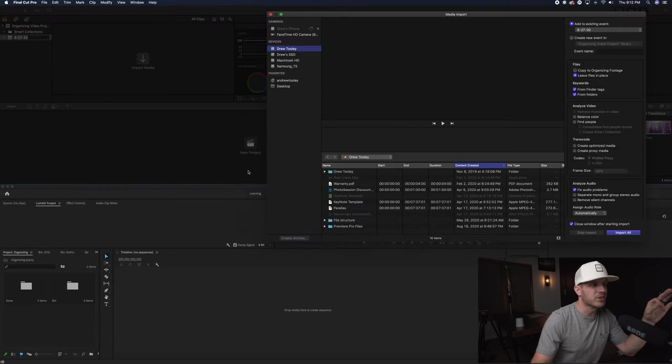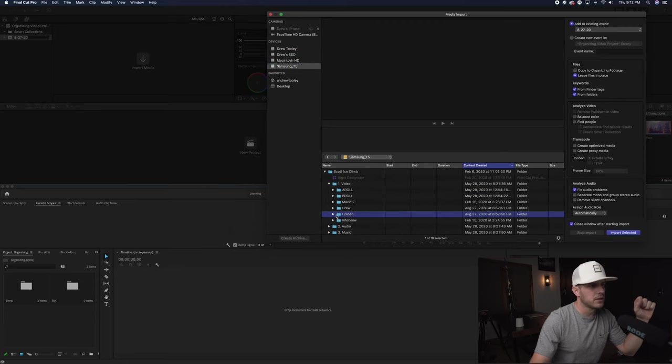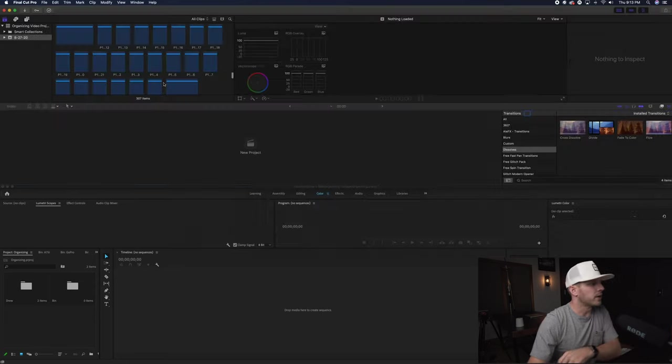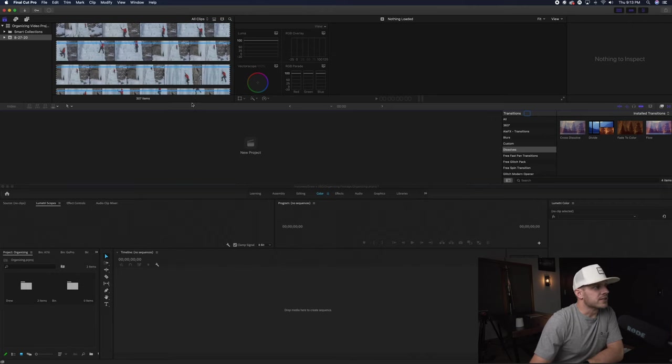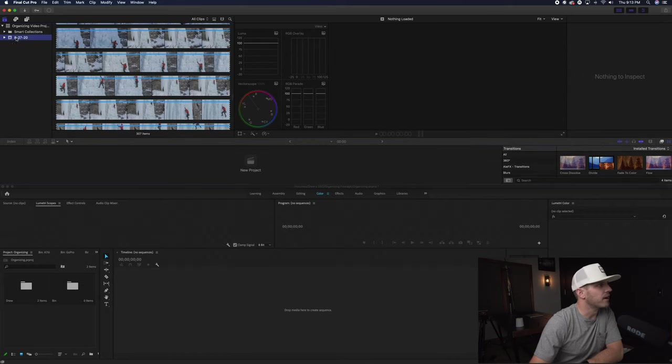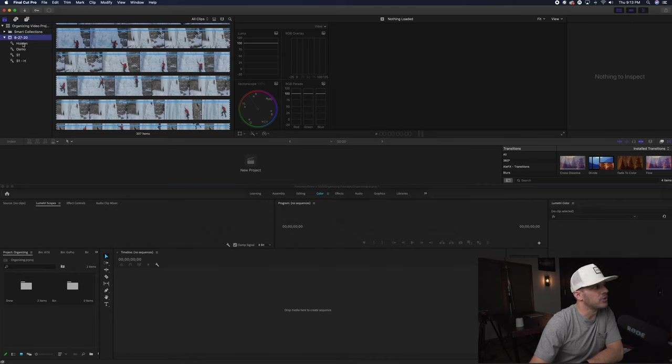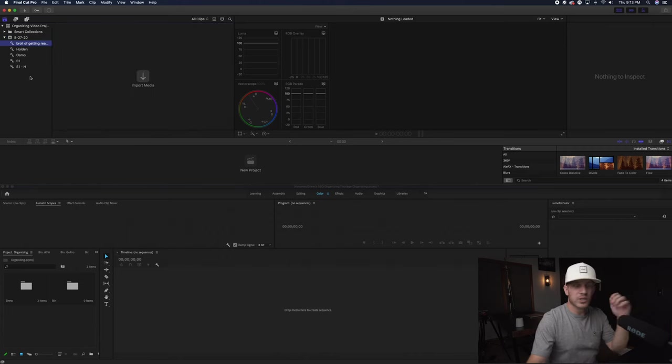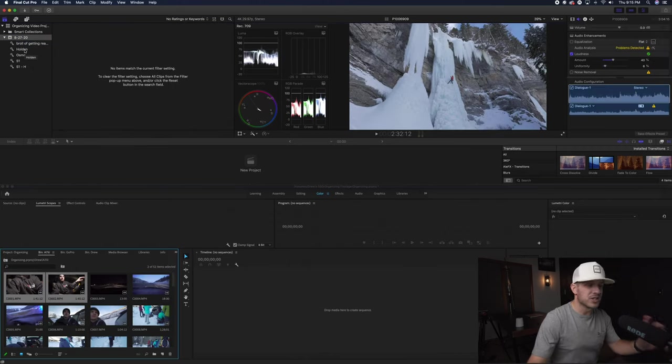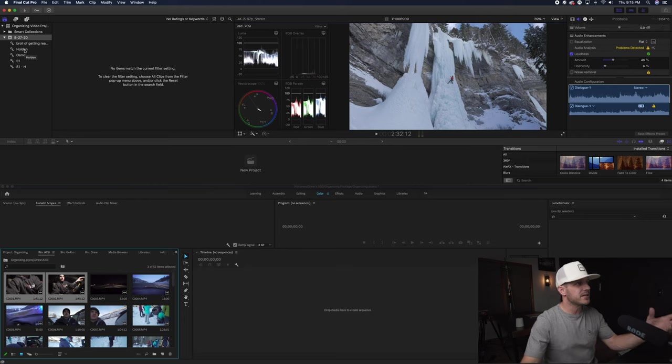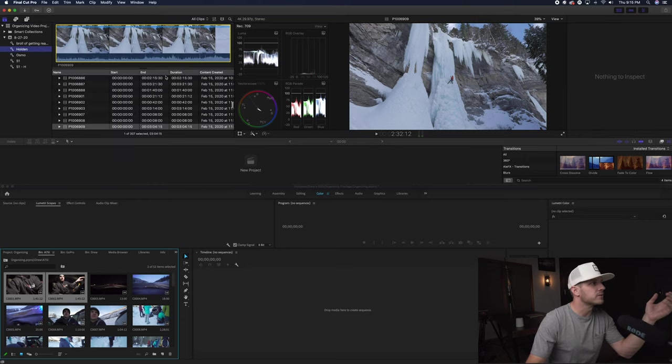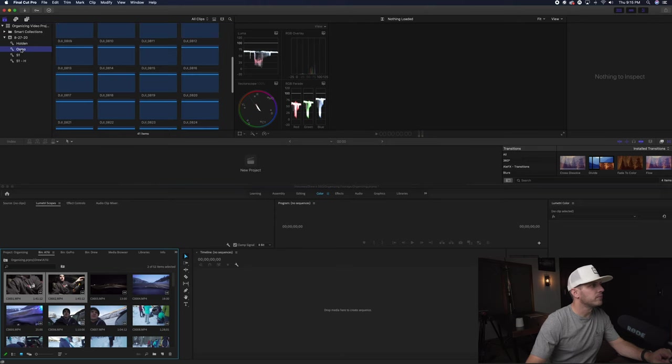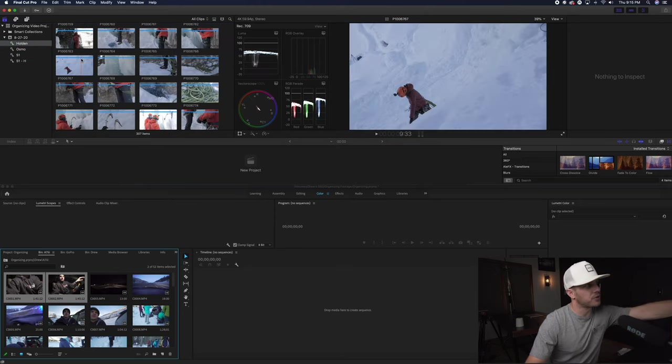Same thing for Final Cut. We're going to import the same footage. Actually, let's do some different footage. Let's go into video, Holden, and I'll import his. So what Final Cut Pro does that's a little different than Premiere is you have events. And under this event will be your keyword organization. Now I am fully, let's go all clips. I have Holden Osmo S1. So Holden is going to capture all three of these: Osmo S1 and S1H. All my footage is organized based on how I organized it at the beginning.